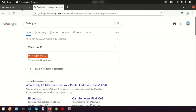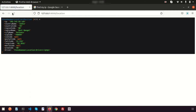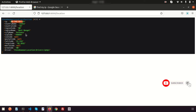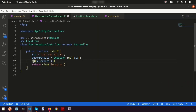Refresh the browser and we can see the data returned: the IP provided, country name 'India', country code, region code, region name, city name, zip code, latitude, longitude, area code, and more. We get all the details we need. Now remove the dd() and pass the data to the view using compact('userDetails').